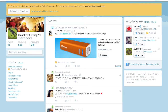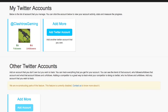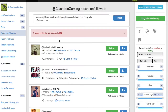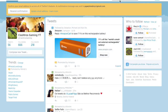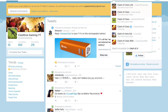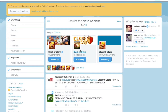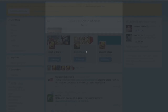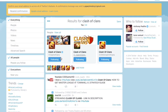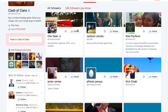First, log into unfollowers.com. Type in something related to your content — my videos are related to Clash of Clans, so I'm going to type in Clash of Clans — and just see what comes up. I've already done this a bunch, so I've pretty much followed everyone. Just click on someone random, go to the verified Clash of Clans account, click on their followers, and follow everyone there.